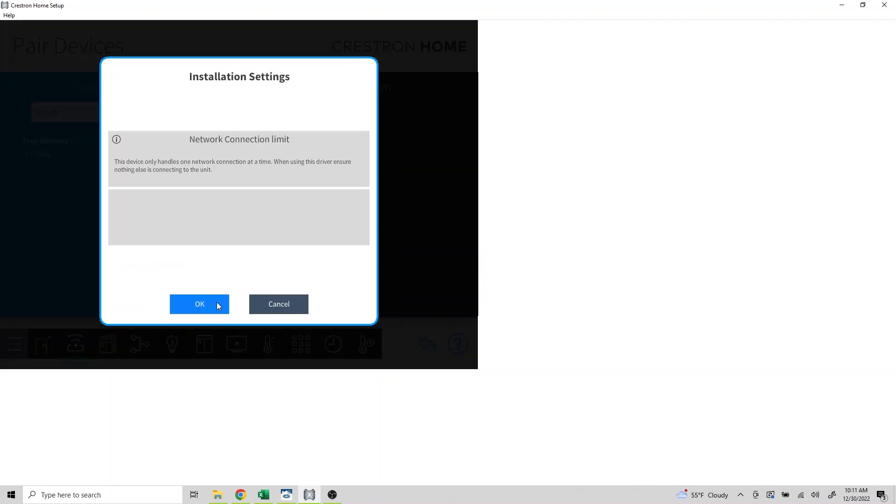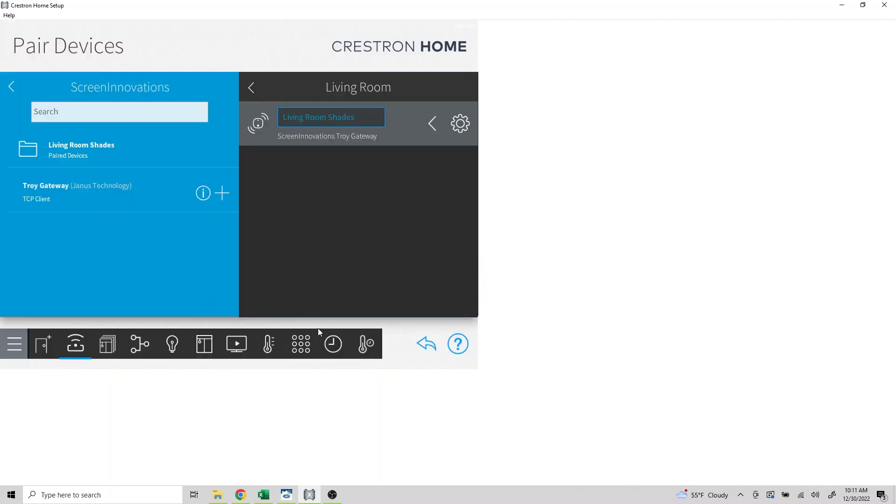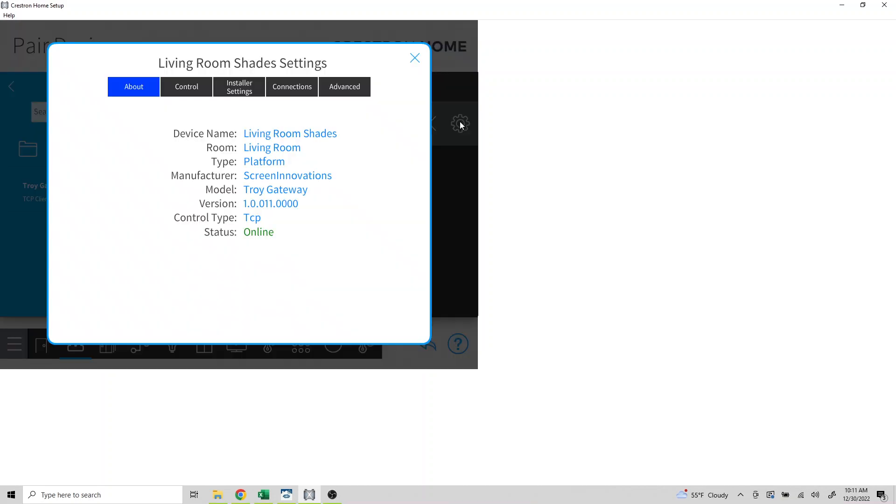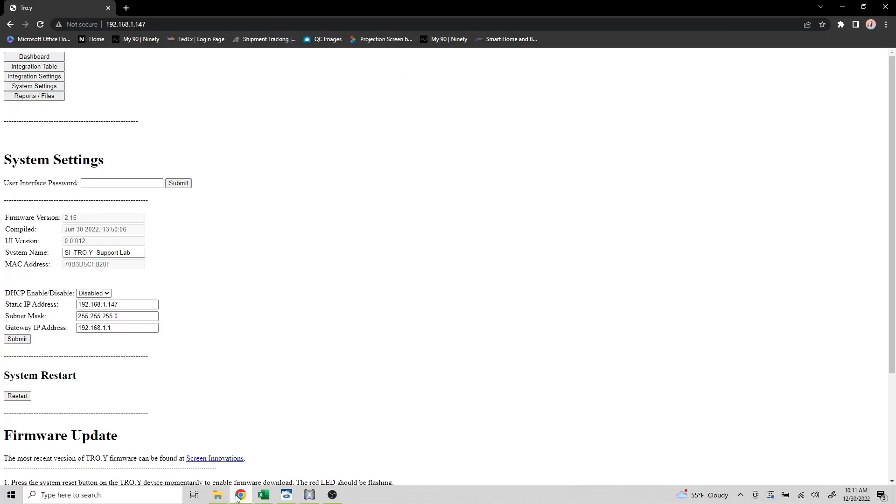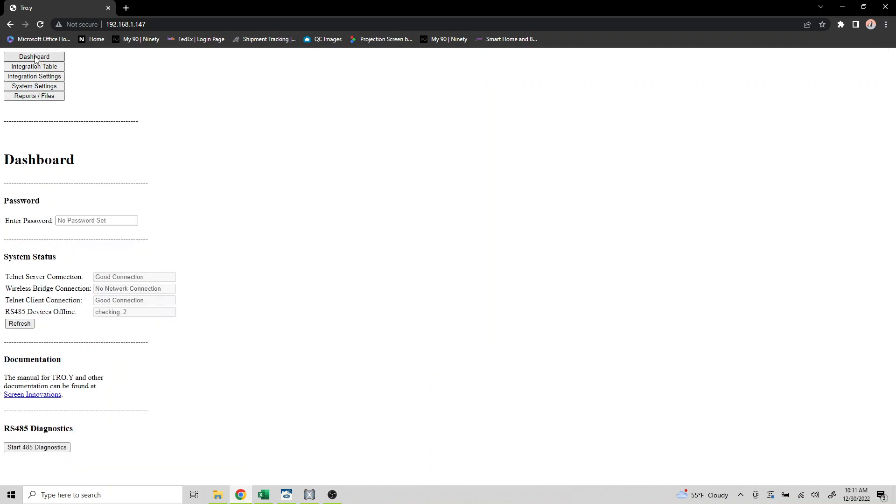Click OK, select the gear, and we can verify that everything is online. Let's double check this within Troy's web server. Click on the dashboard, and as we can see, it's showing a good connection. Troy is now communicating with the Crestron Home processor.